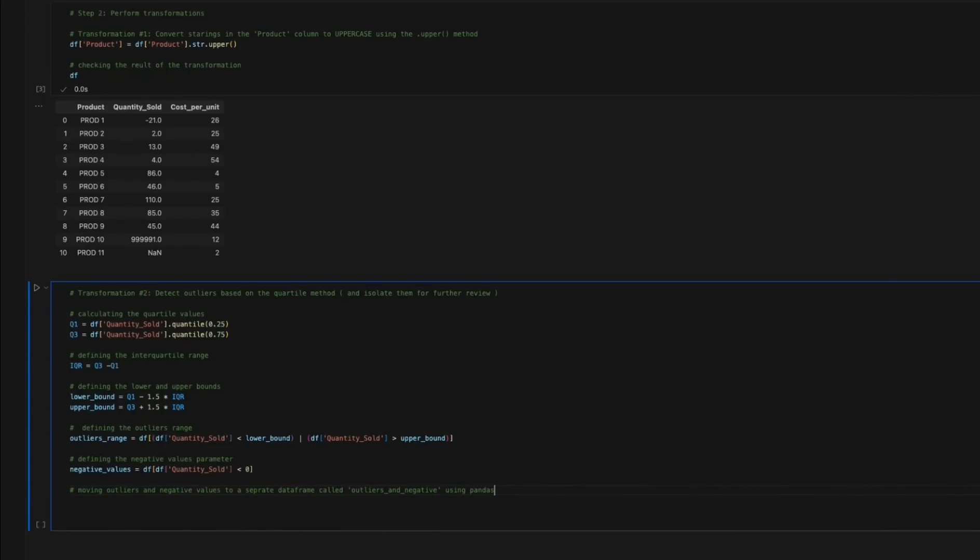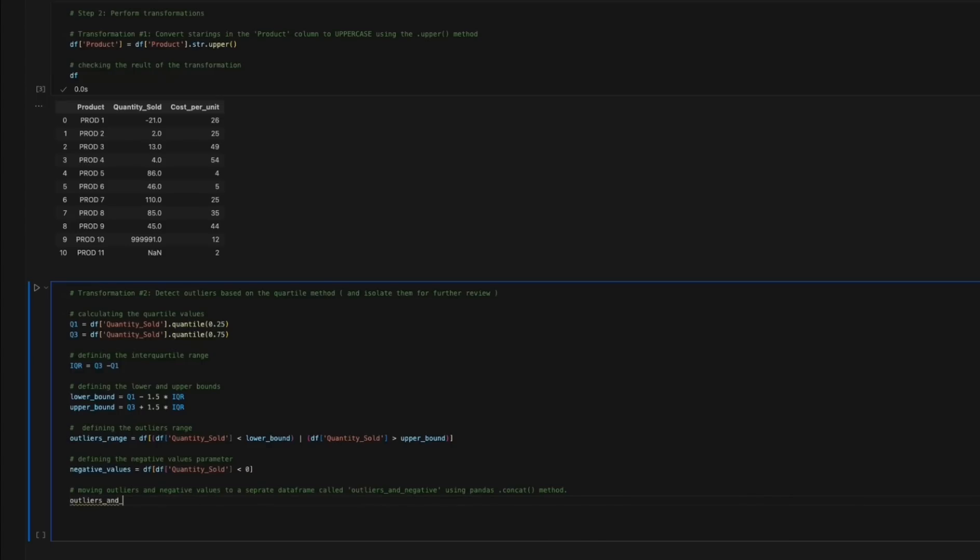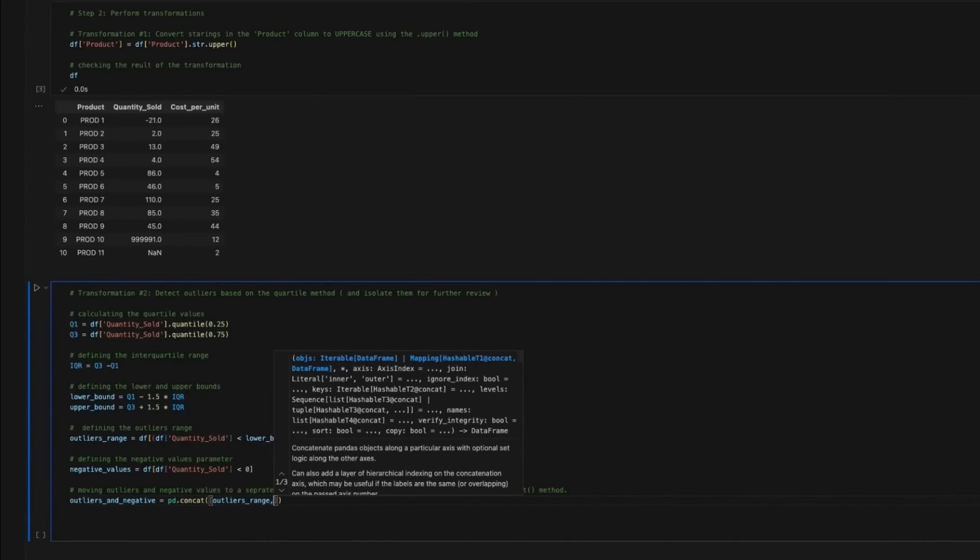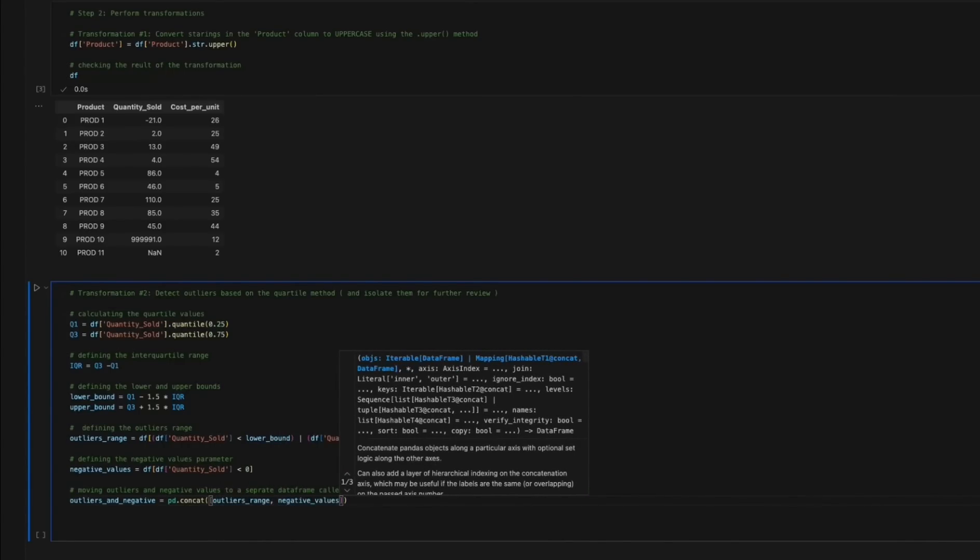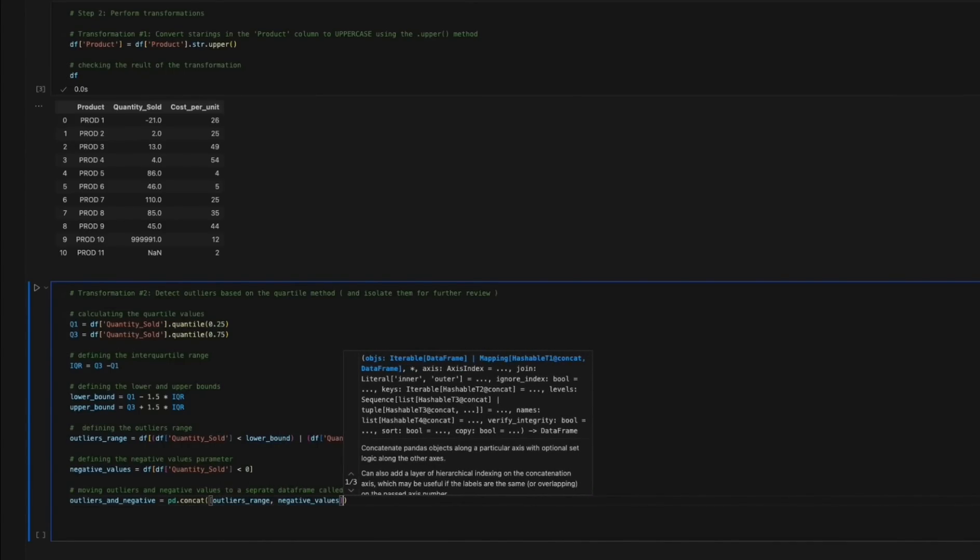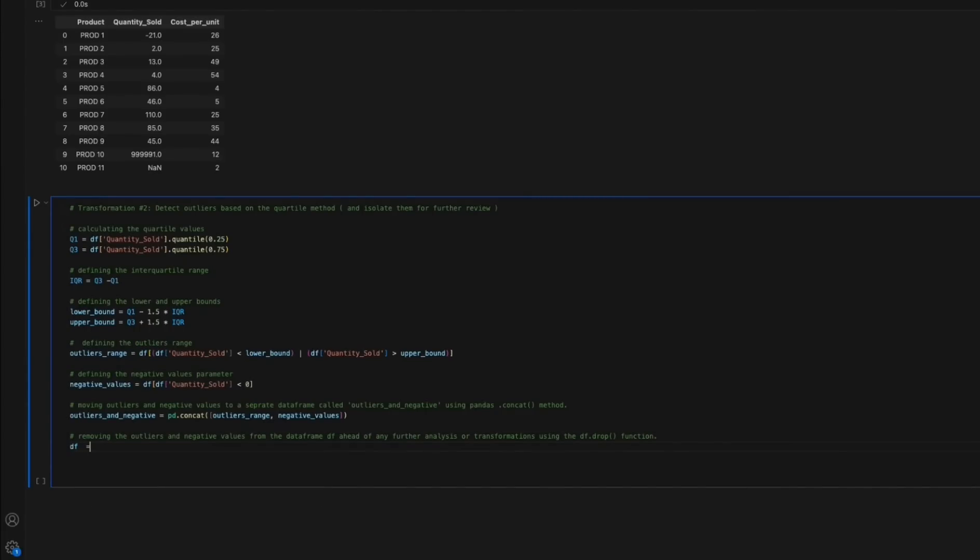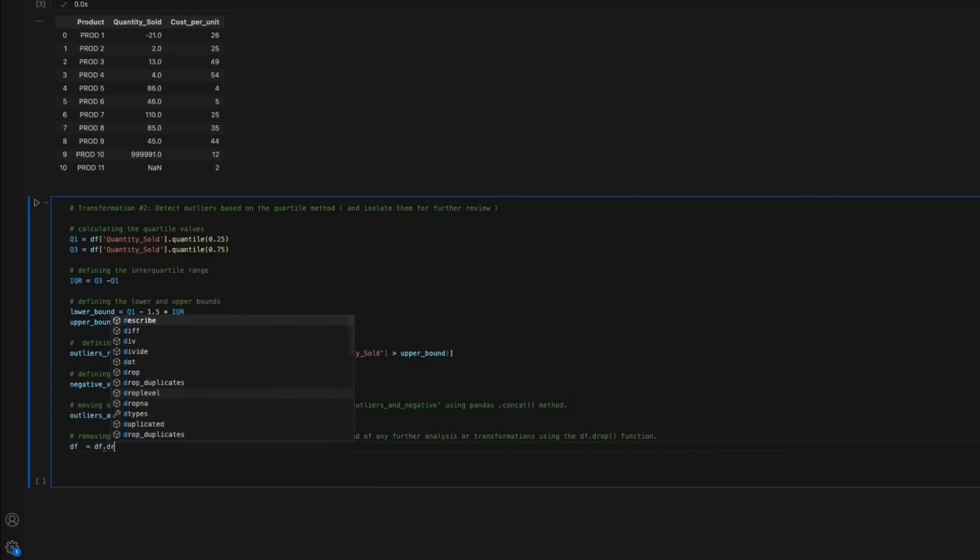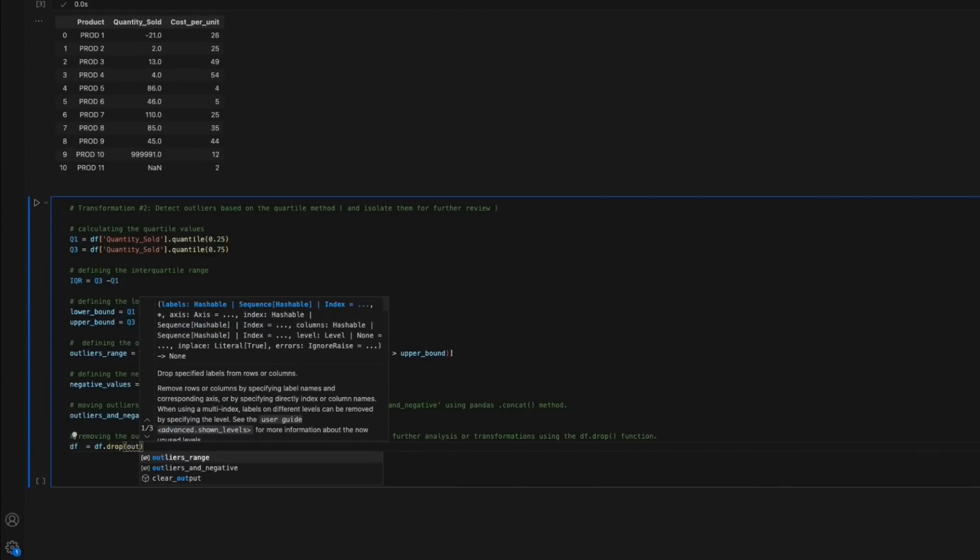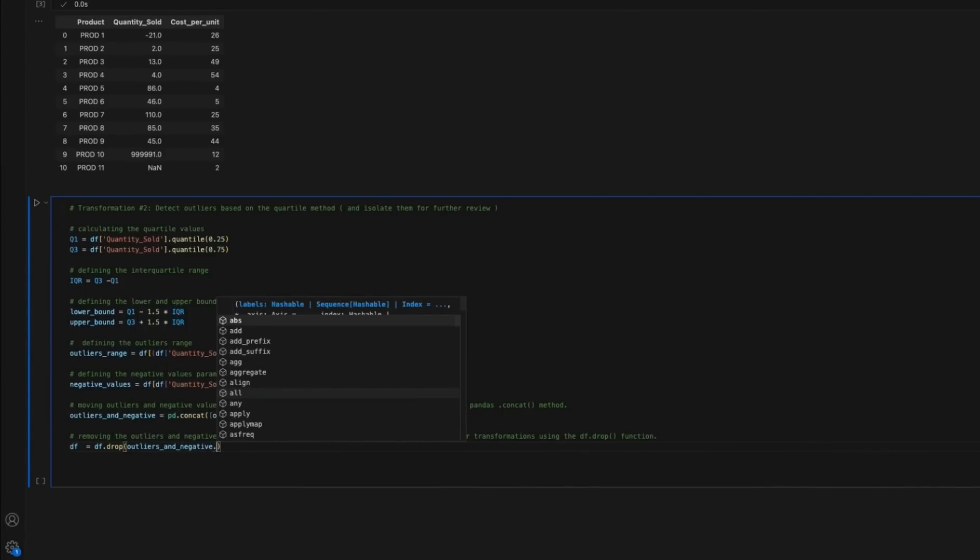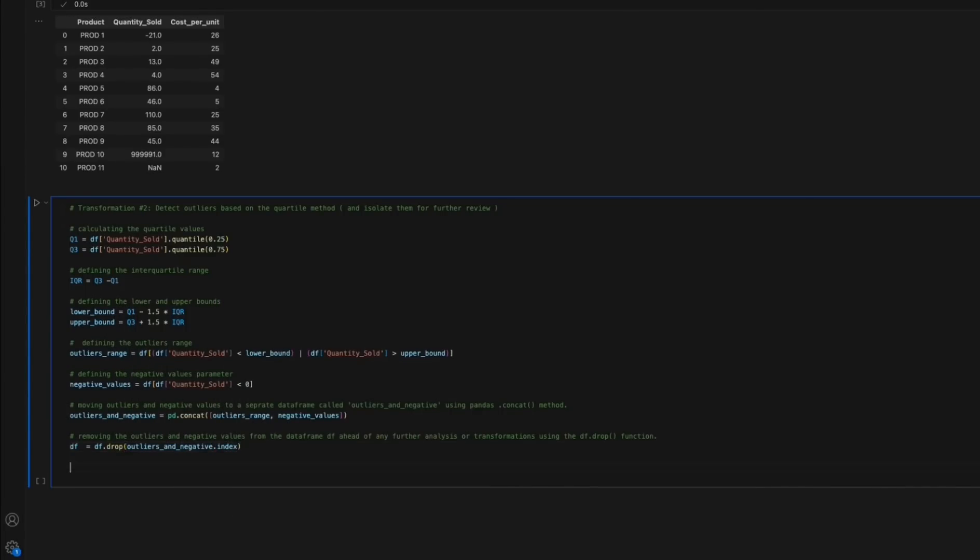Finally, we remove the identified outliers and negative values from the original data frame df before conducting any subsequent analysis or transformation steps using the df.drop function. Apart from identifying outliers, it is important to detect and isolate negative numbers in columns where positive values are expected, as negative values can indicate data entry errors or anomalies that require investigation and correction for the sake of data integrity and accurate analysis.